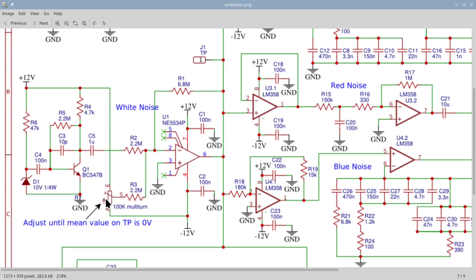Once the circuit is assembled, the trimpot should be adjusted to minimize the DC component at U1's output, with the help of an oscilloscope. The 10V peak-to-peak white noise is then made available at the output of the noise generator module, and it is also used as the input for the bias filters that shape it into the other noise colors. Let's examine each of these filters one by one.